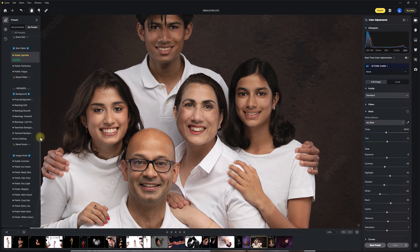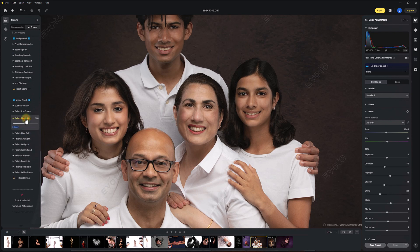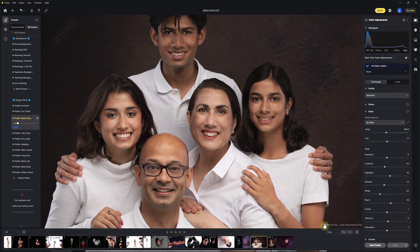Now we're into the finishing section. I'm going to add a little bit of matty move finish, but I'm going to take it right the way down — we don't need much of a finish at all on this image. It's great the way it is. And for a raw file and a one-minute edit — because I was talking — it'd be a lot, lot faster.